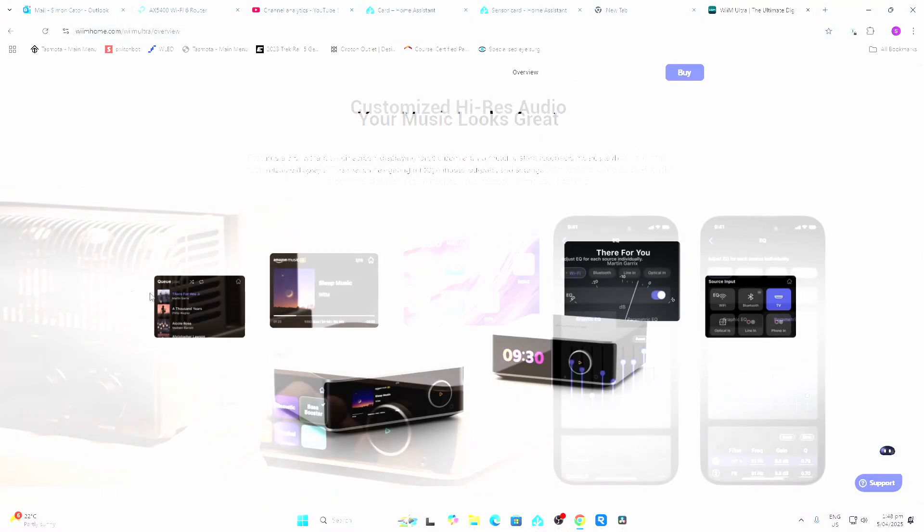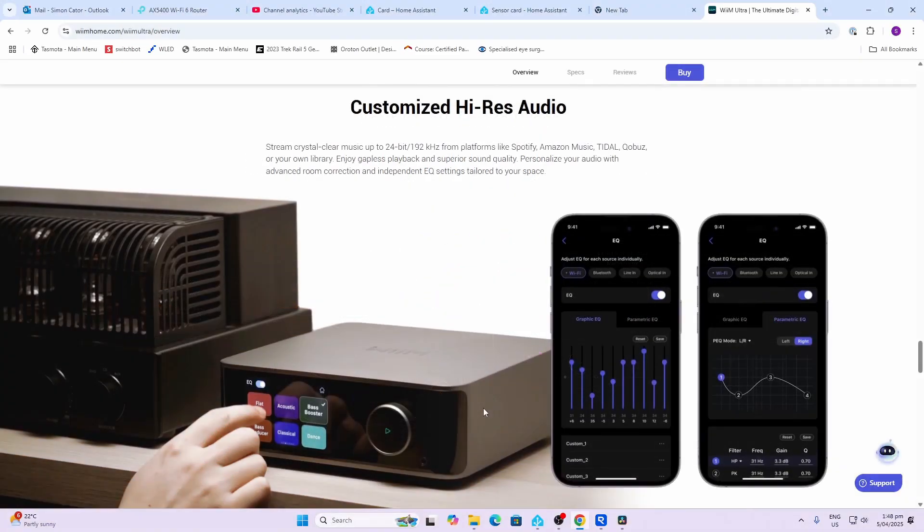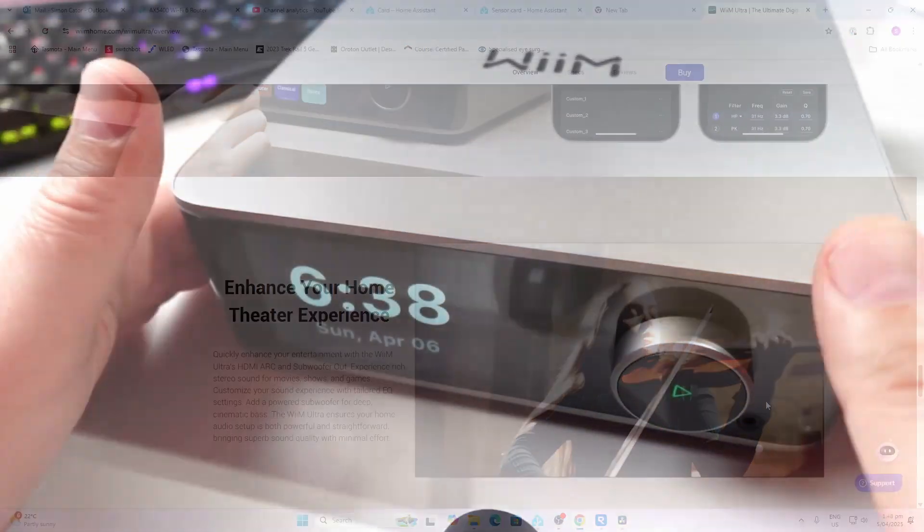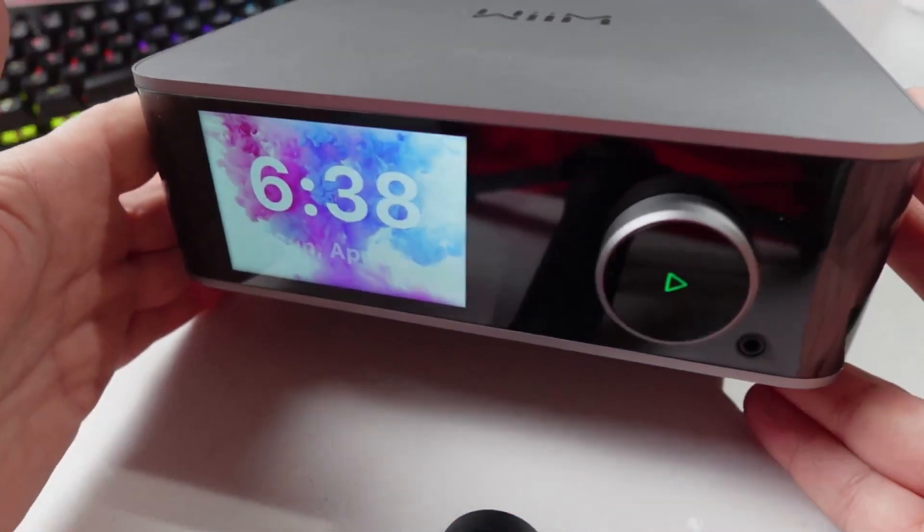One of the really cool things about this is it has an equalizer built in as well. You can select from a whole lot of custom settings or you can create your own equalizer settings.